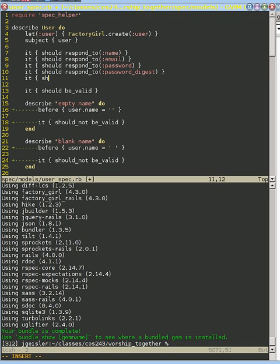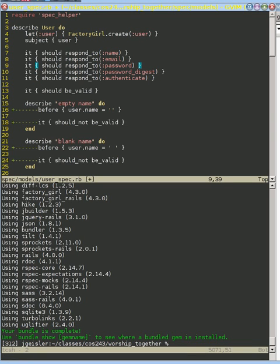To be able to verify that when a user gives us a particular password, and we combine it with the salt in our digest, that when we run it through our cryptographically secure hash, that it matches the hash in our digest. And so this authenticate method will provide that mechanism for us.